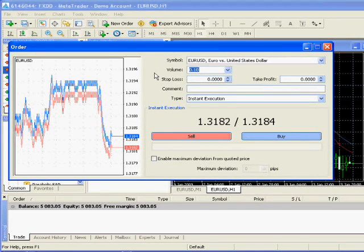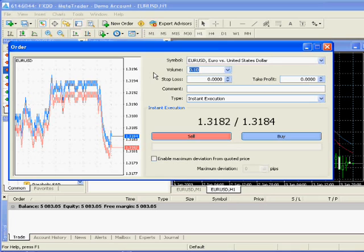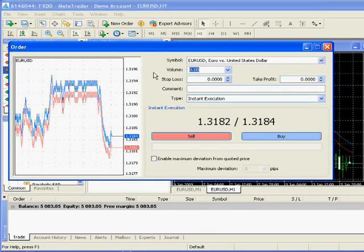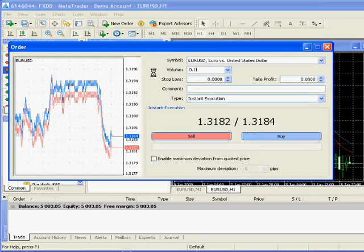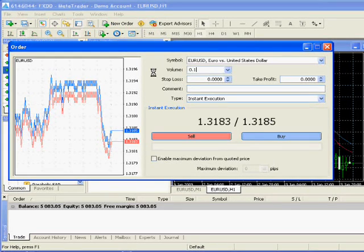And the only thing that's really complicated is volume. If you're used to dealing with other brokers, one standard lot equals one. If you want to do one mini lot or 10,000 units, then it's 0.1.